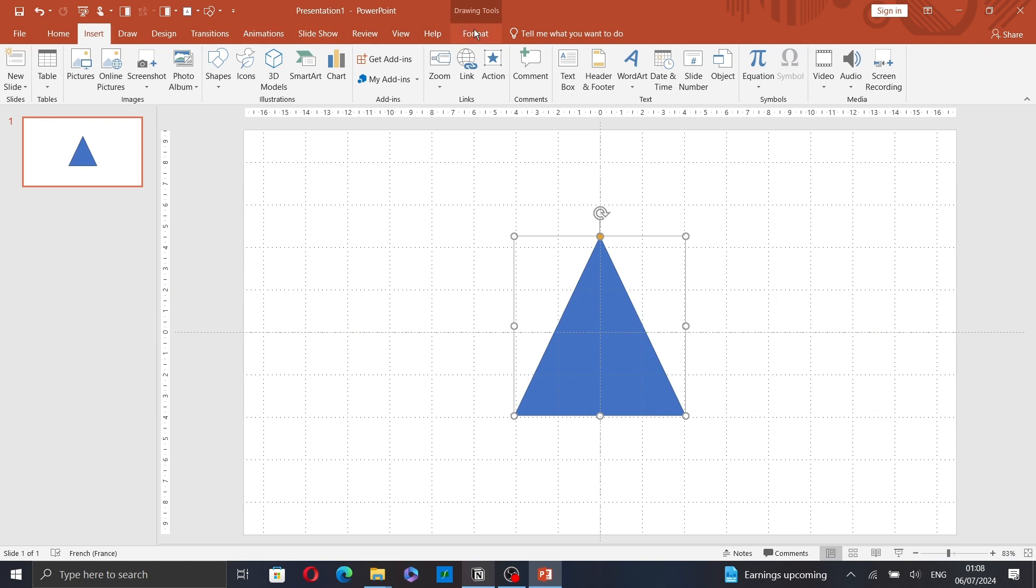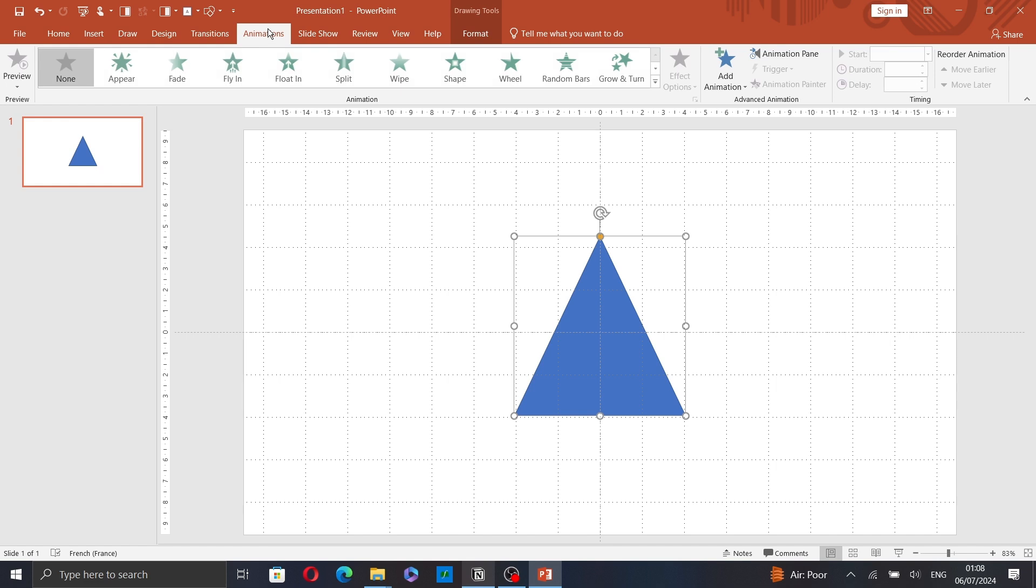Now, go to Animations and click on it. And here, choose one of these animations.